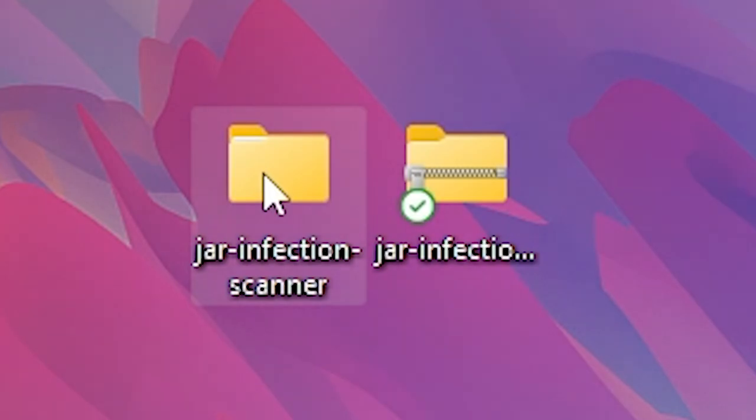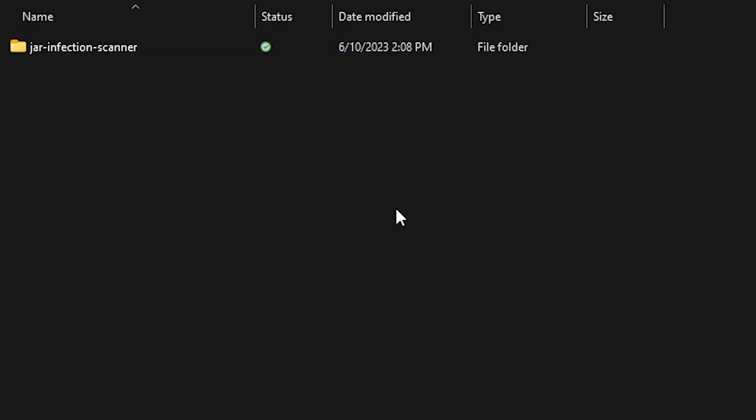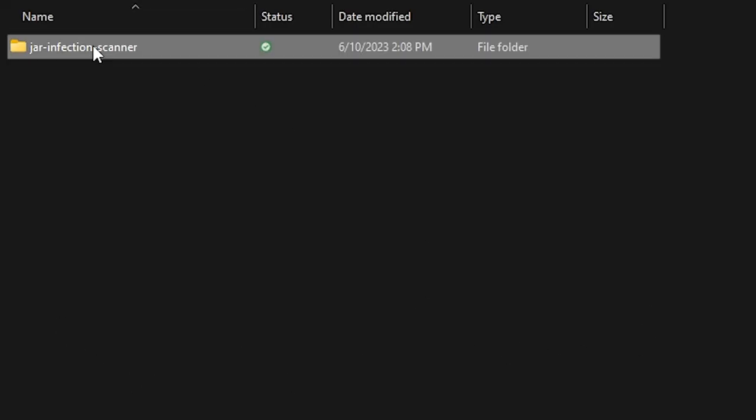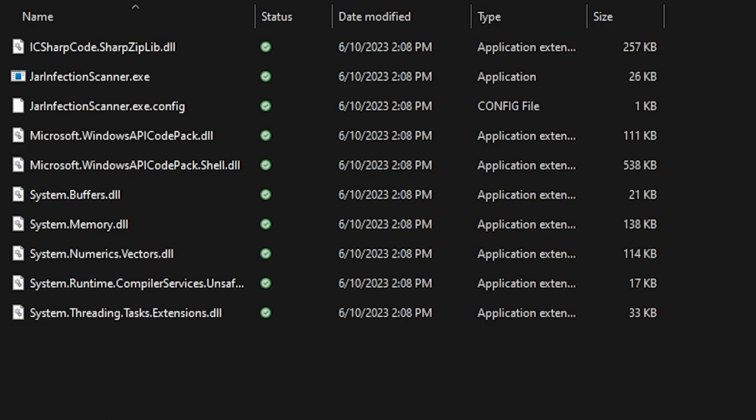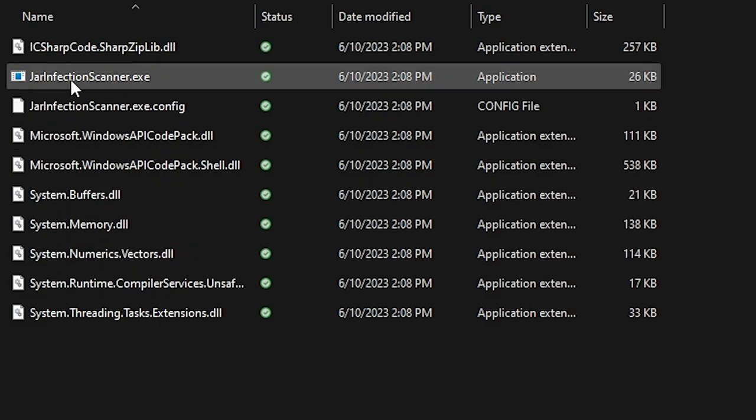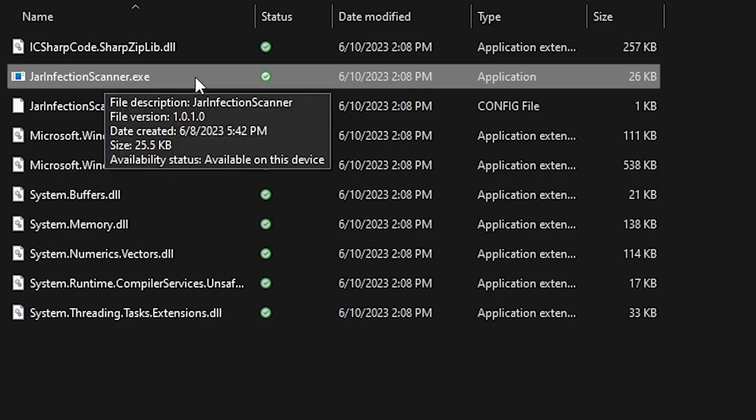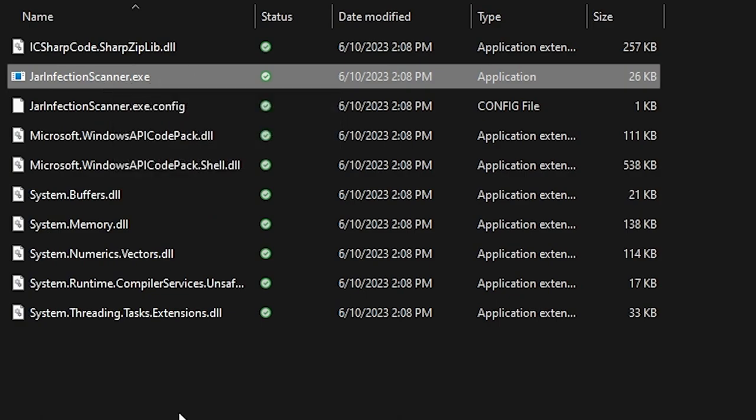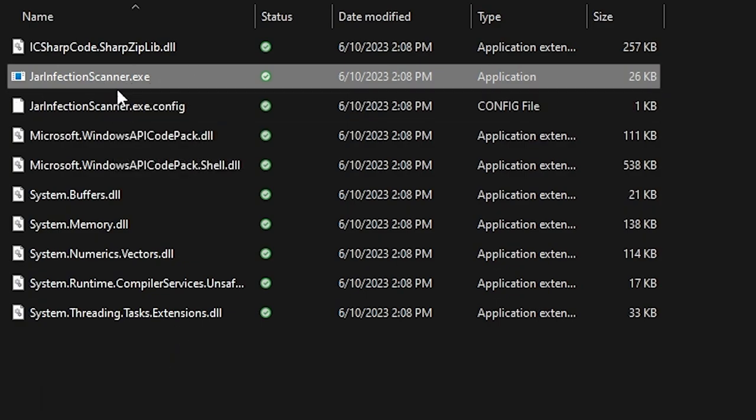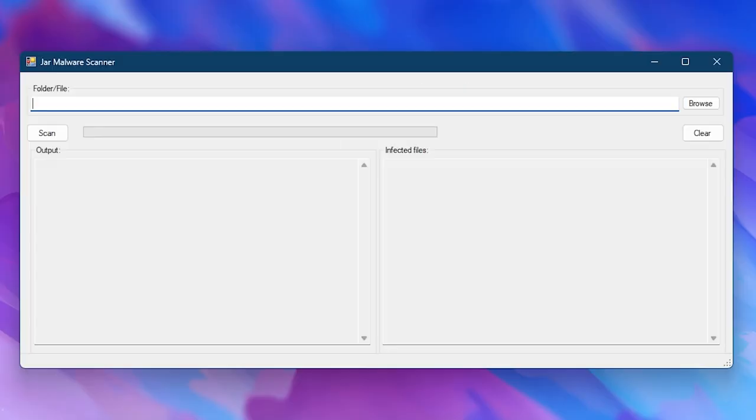And there you go, this folder should appear. Then simply open the folder, open this folder as well, and then it will show a whole bunch of files. Now over here, what you want to look for is the jarinfectionscanner.exe. So just locate it and then open it.